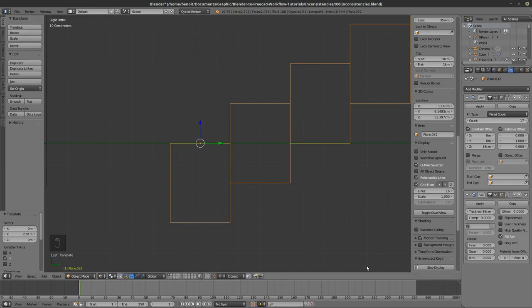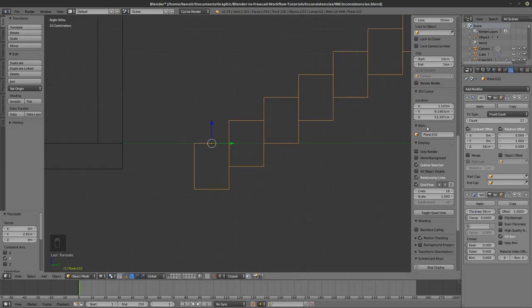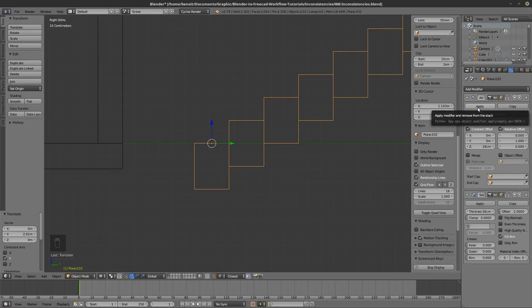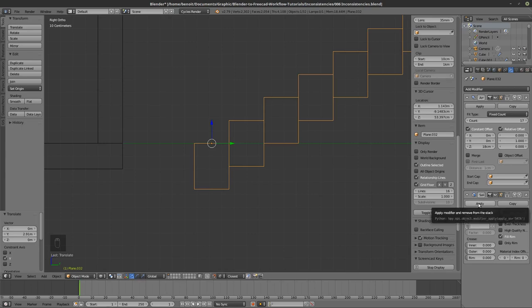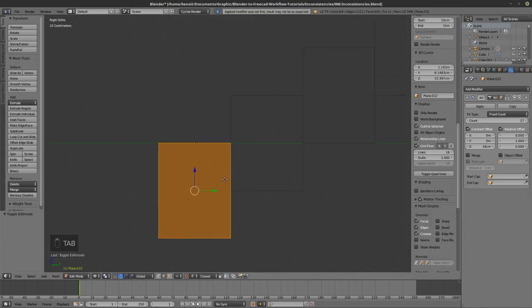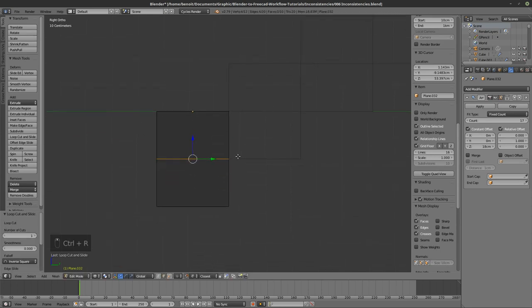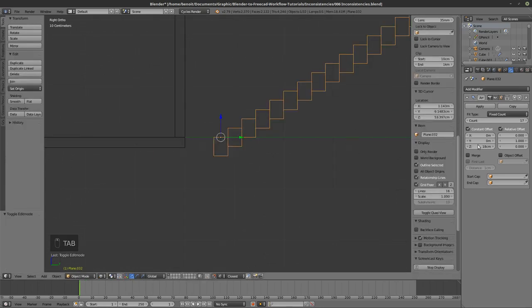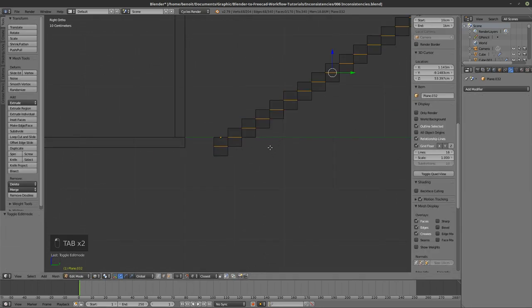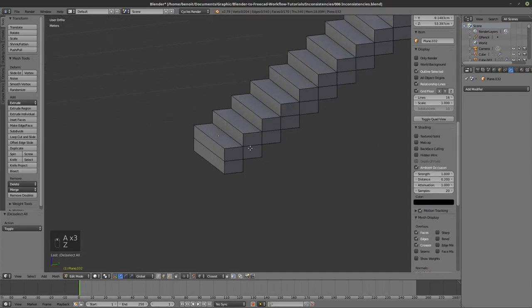Now I'm going to apply the solidify first, then insert this edge loop here so it meets the other edge loop. Then I can apply the array. Now I have all of these faces inside.